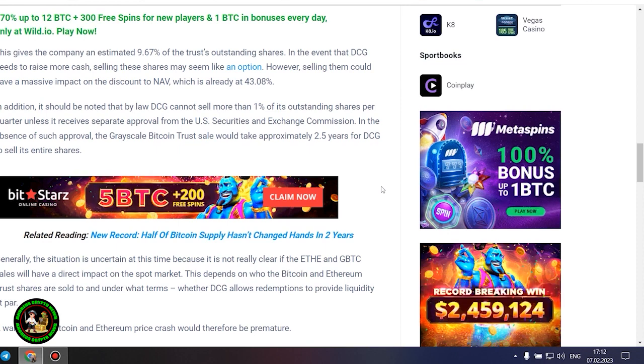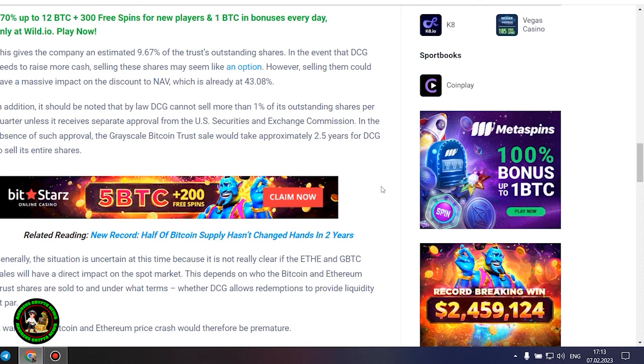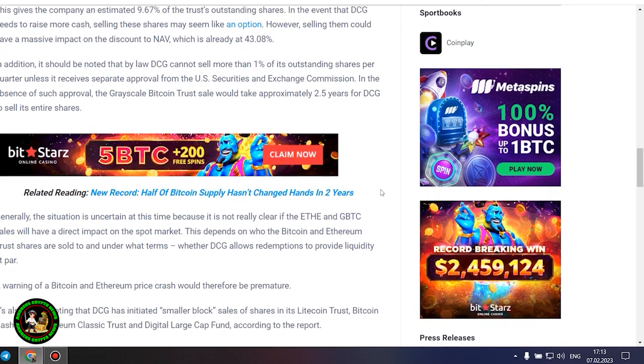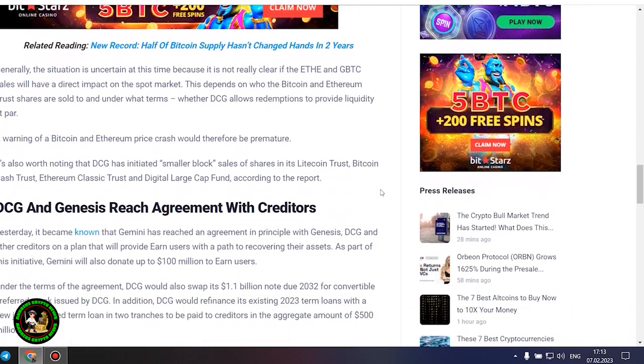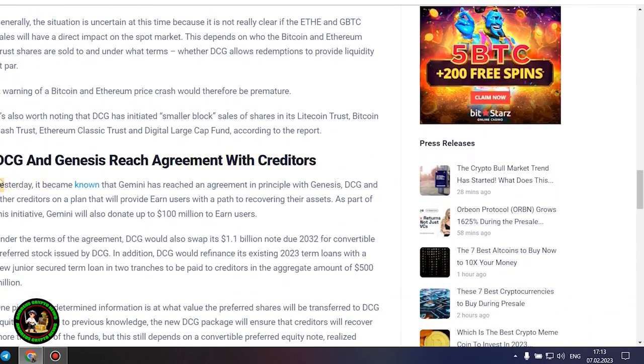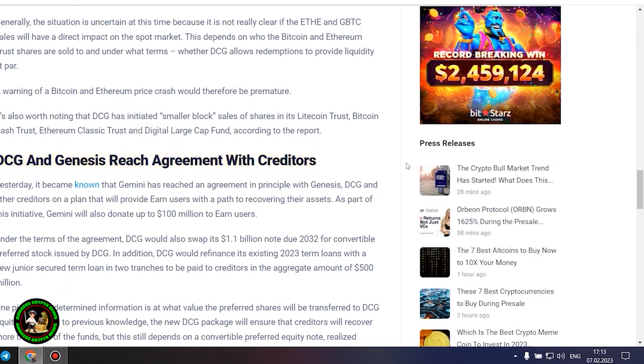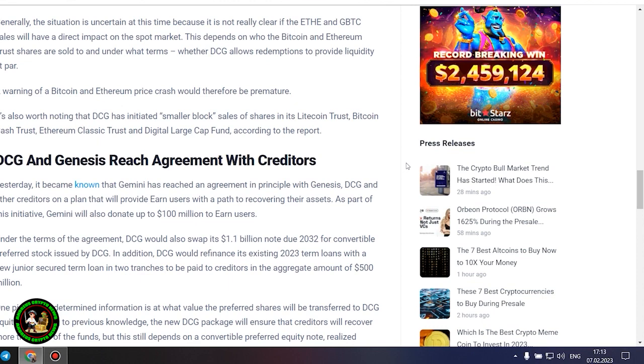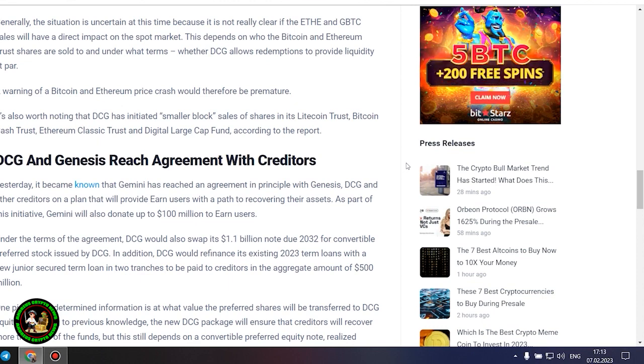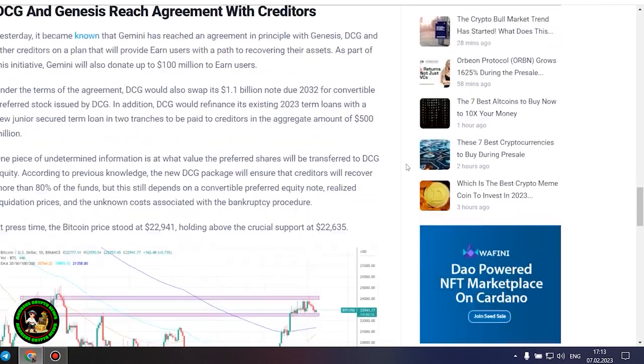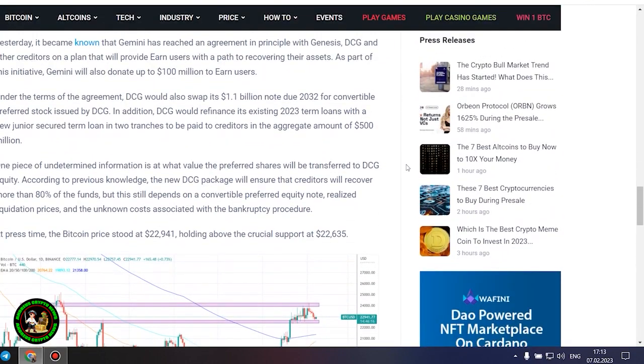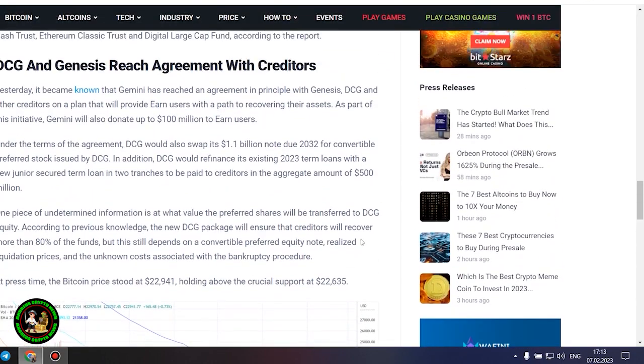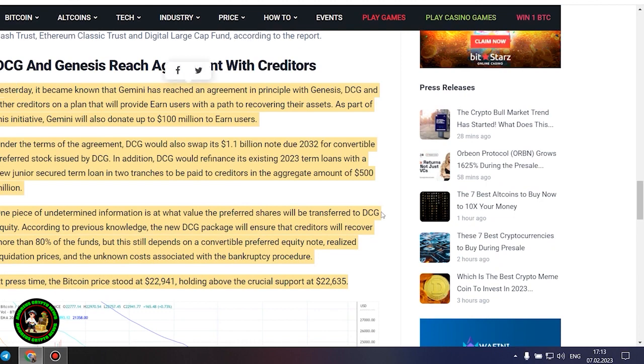Generally, the situation is uncertain at this time because it is not really clear if the ETH and GBTC sales will have a direct impact on the spot market. This depends on who the Bitcoin and Ethereum trust shares are sold to and under what terms, whether DCG allows redemptions to provide liquidity at par. A warning of a Bitcoin and Ethereum price crash would therefore be premature. It's also worth noting that DCG has initiated smaller block sales of shares in its Litecoin Trust, Bitcoin Cash Trust, Ethereum Classic Trust and Digital Large Cap Fund, according to the report.